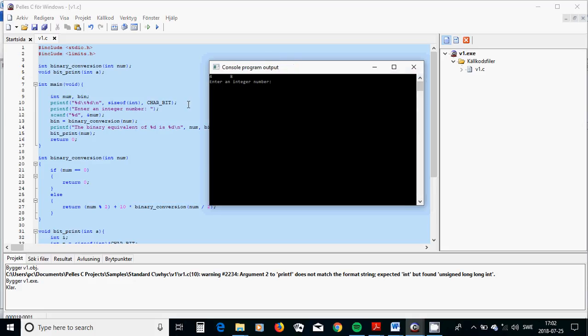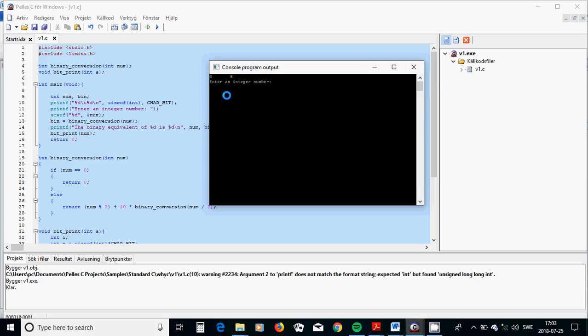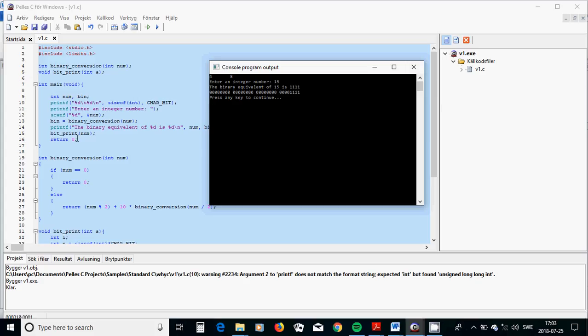But to find out what is the size of int, which is the number of bytes, and char bit is the number of bits. And I am going to run the program, and the number of bytes is 4, and the number of bits is 8. It means it is 32 bits system.